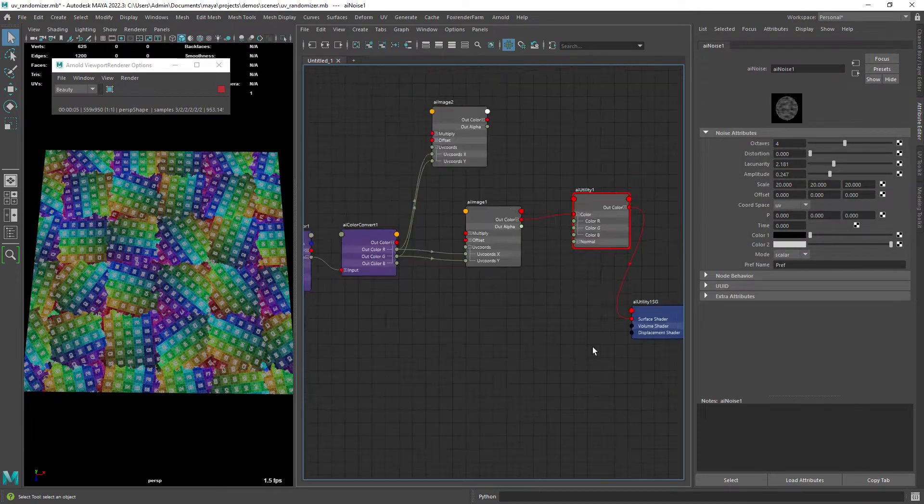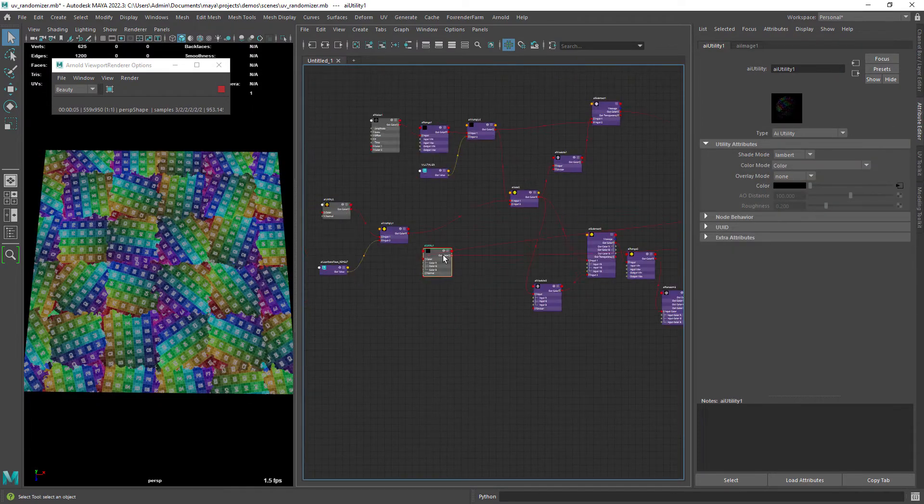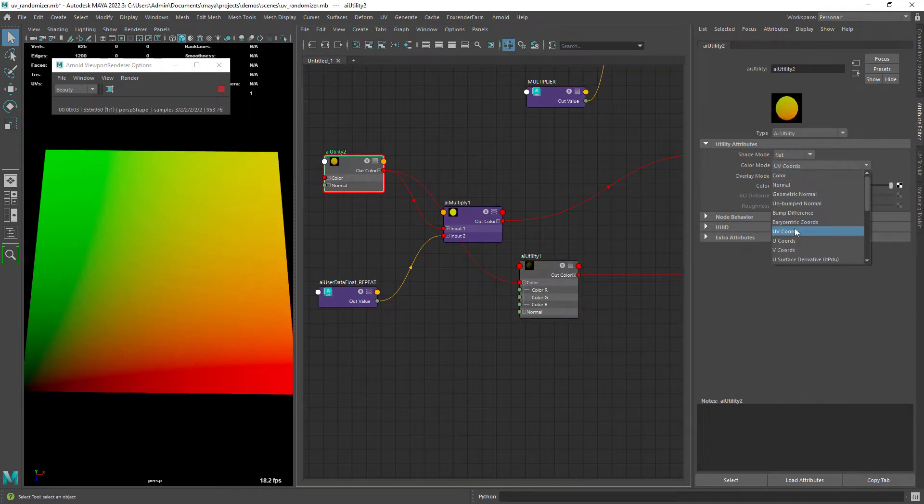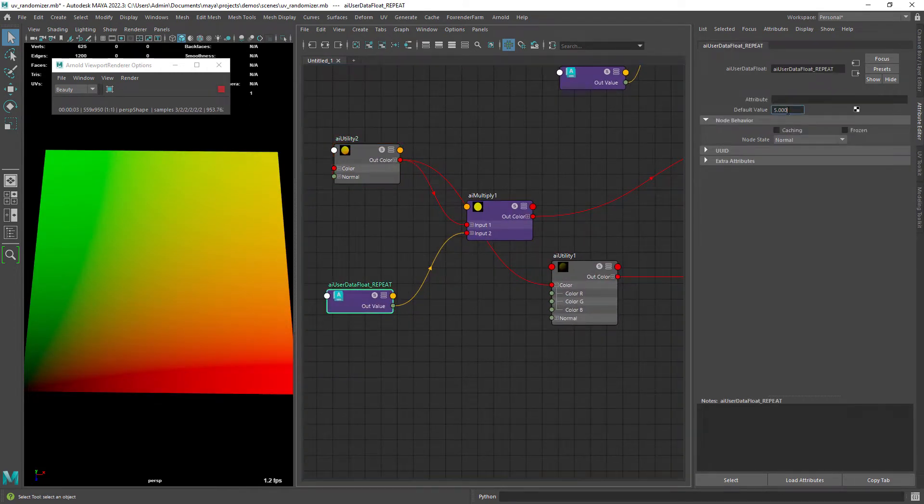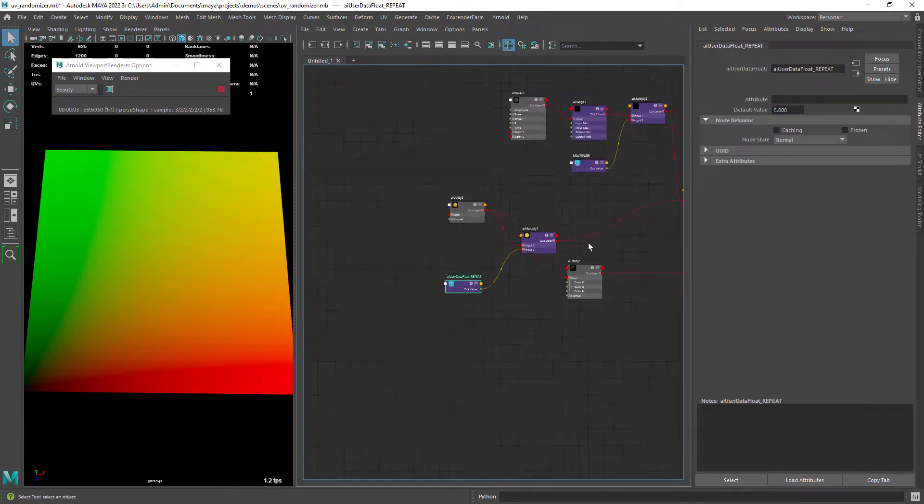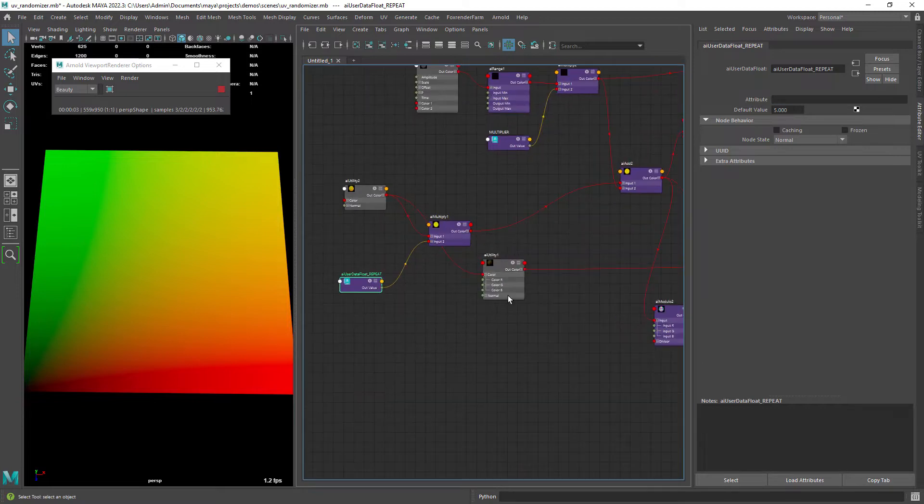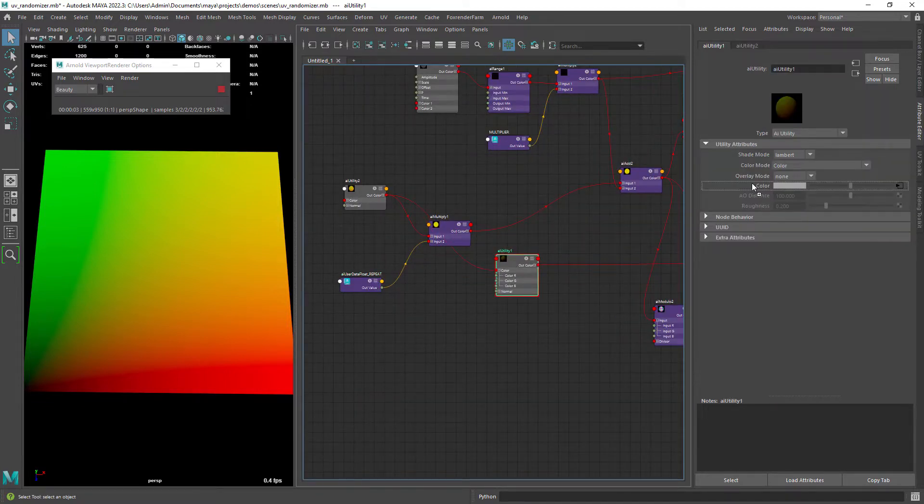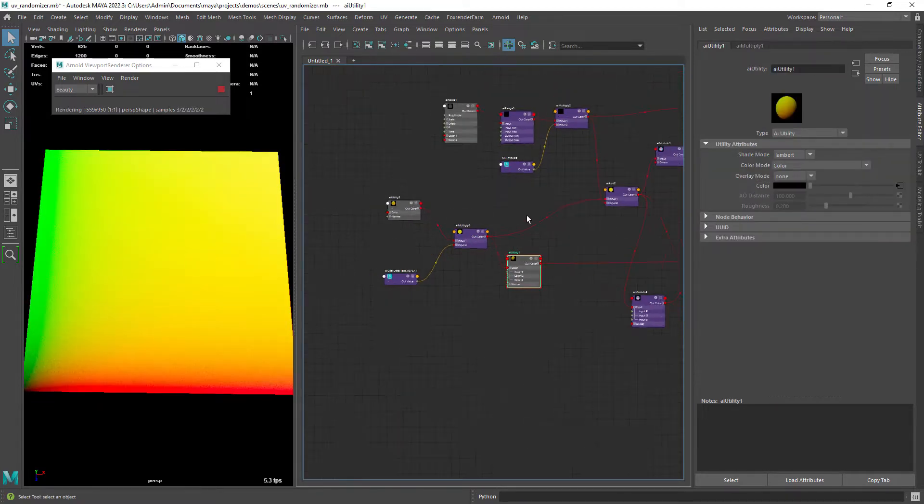So the first step is to create a utility shader and set it to UV coords. Then you can use a multiplier so you can control the tiling of the pattern, more on that later.